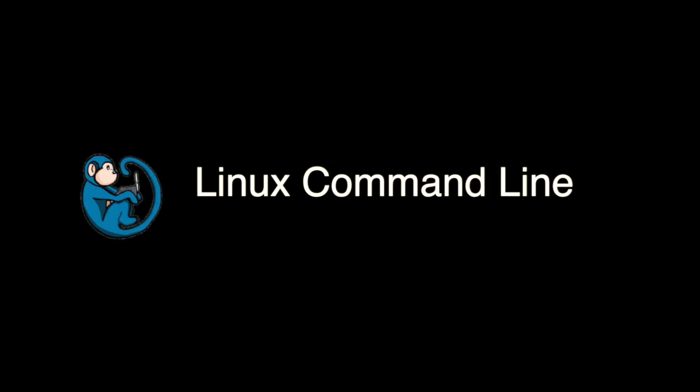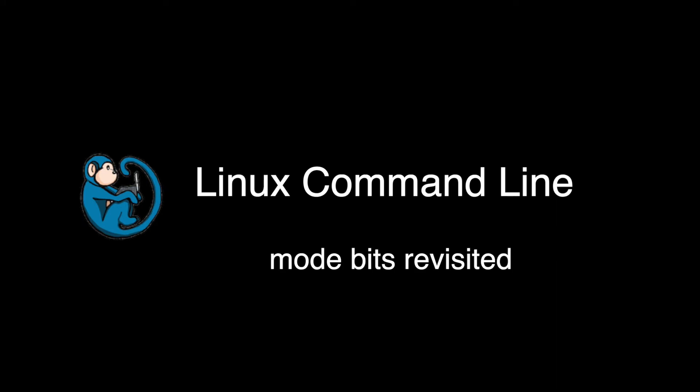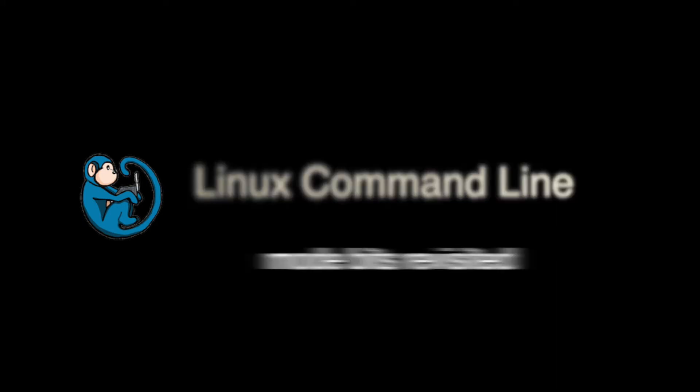Hello, and welcome to the Linux command line video series. In this video, we will cover special settings for the mode bits.